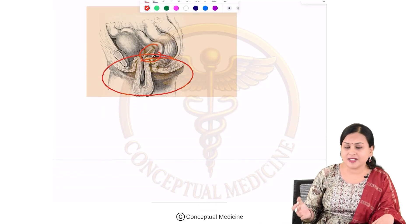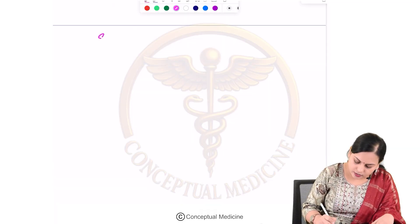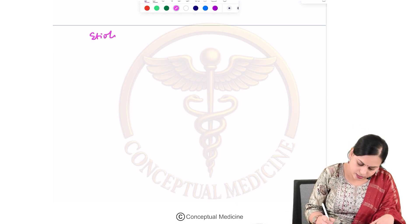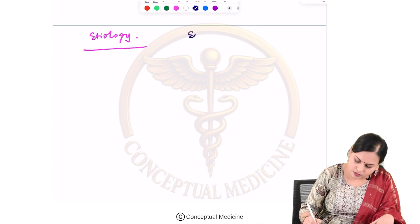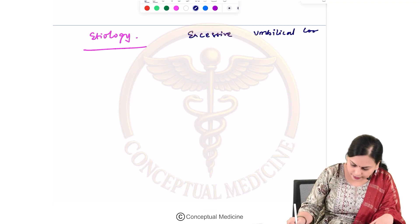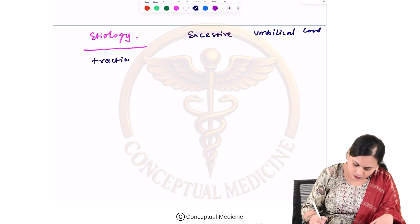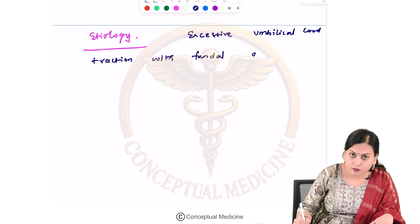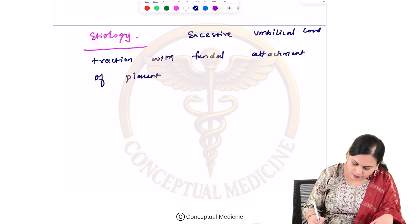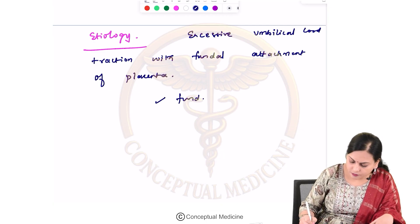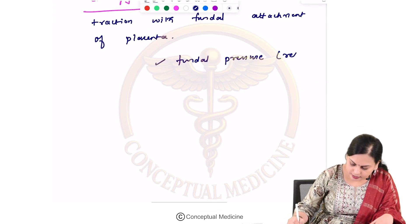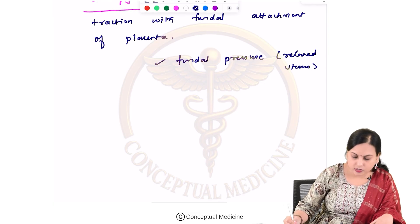The main etiology of uterine inversion: the most common cause is excessive umbilical cord traction with fundal attachment of the placenta, and excessive fundal pressure applied to a relaxed uterus. All these causes can lead to uterine inversion.